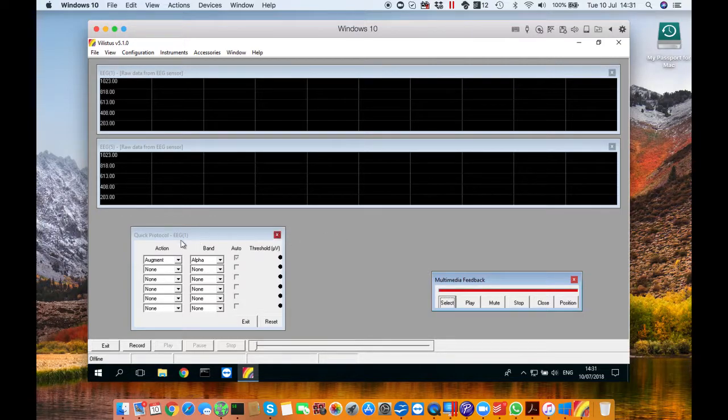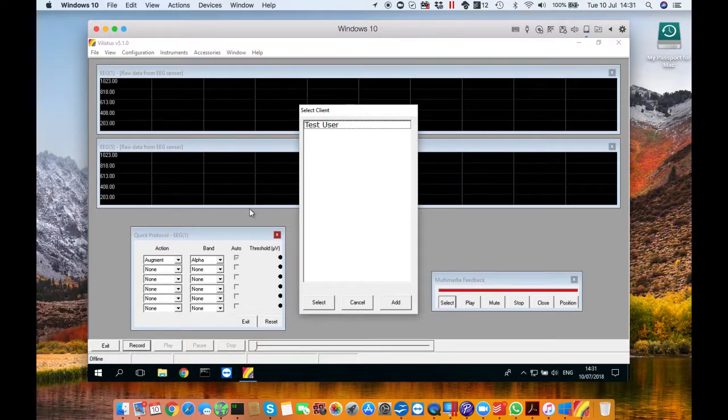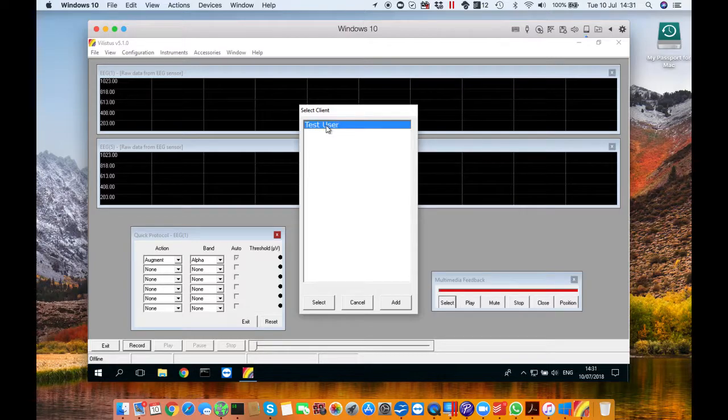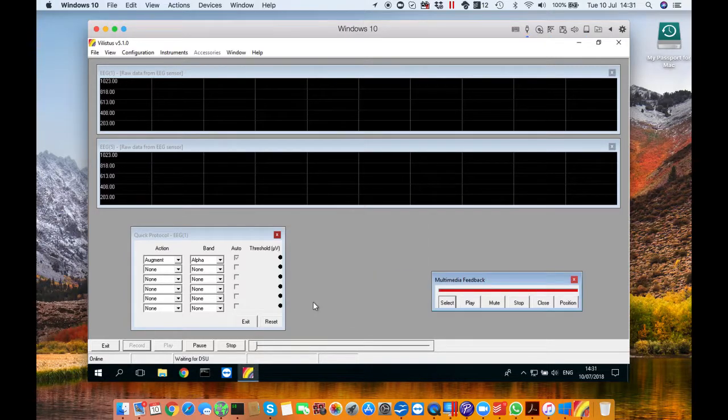So now press record and this little window will come up where you have to select who's doing the session. You can add your name by using the little add button at the bottom or you can click on test user. But once you've clicked on a name or test user press select and the session will start.